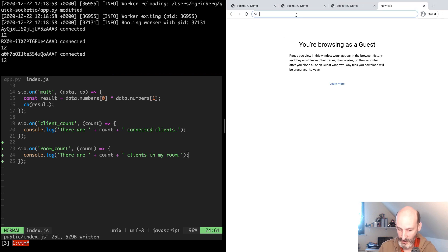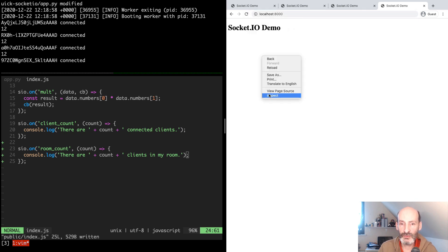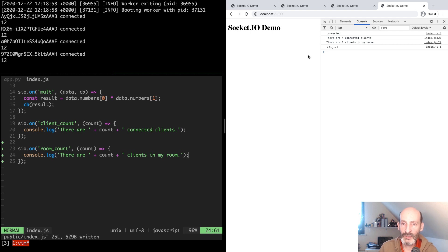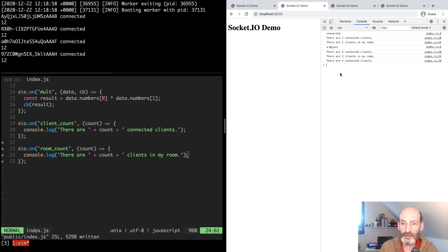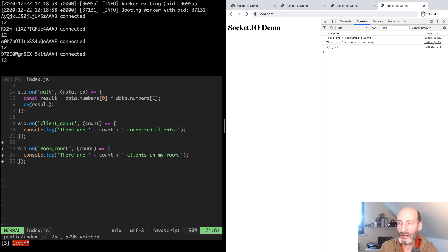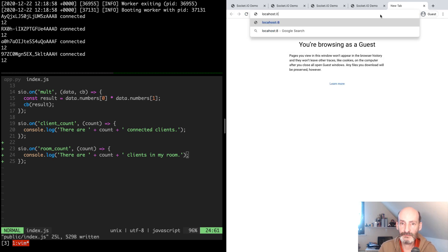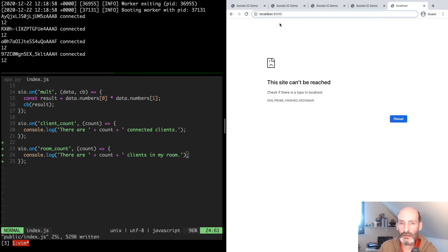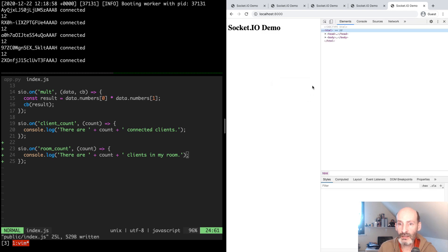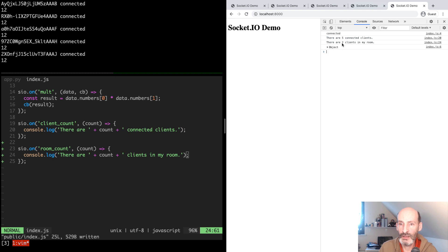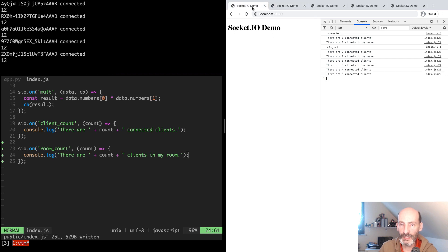Eventually we should get one that goes to a different room — there we go, finally. Now we have four connected clients and one client in this second room. The previous three did receive the broadcast with the total number of clients, but they did not receive the room count event because that went to the other room. One more — this one also went to the second room, so that room now has two clients and a total of five. The first three received the five update but not the room count update. This is looking great.